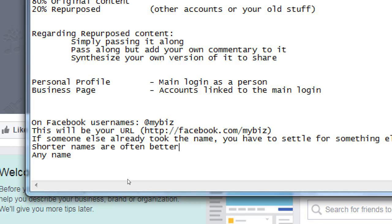I remember years ago someone had the Twitter name Jim Carrey, and when Jim Carrey decided to get on Twitter he was able to get his name. But Victor Campos can't get that name because there's a Victor Campos in Guatemala who hasn't used it in ten years. Facebook's been around over a decade, so you often have to settle.